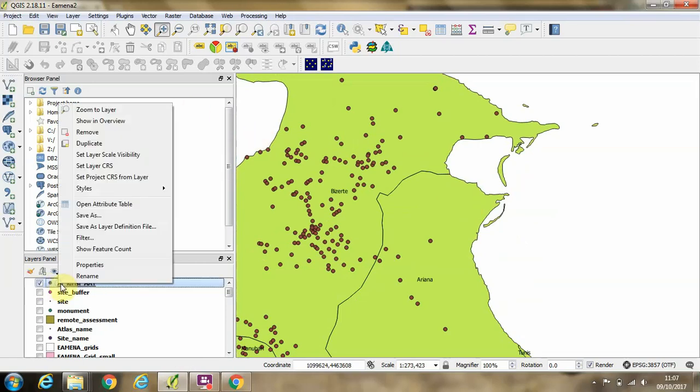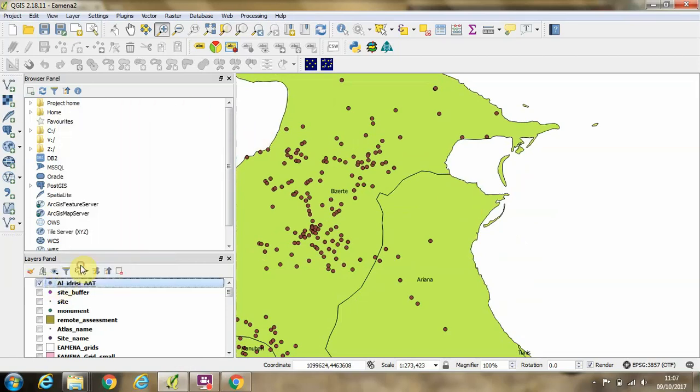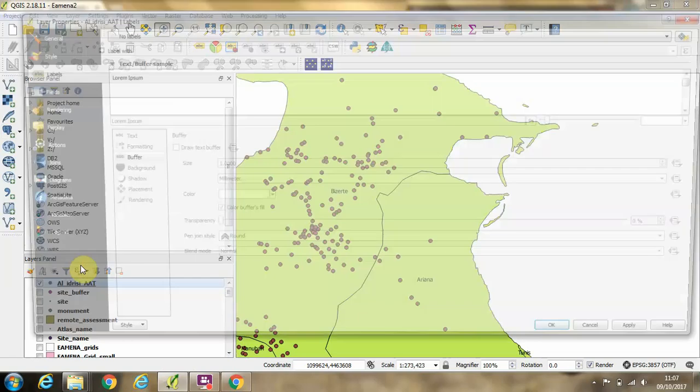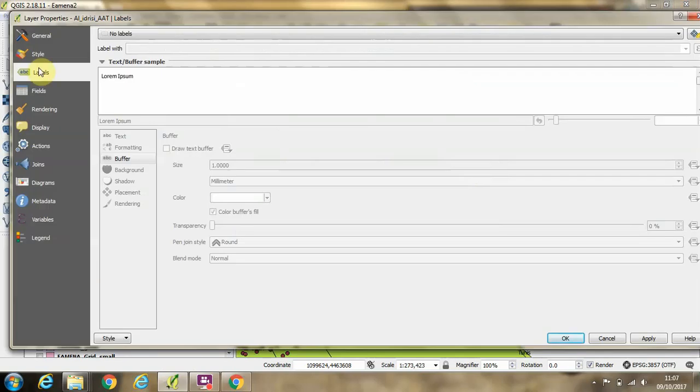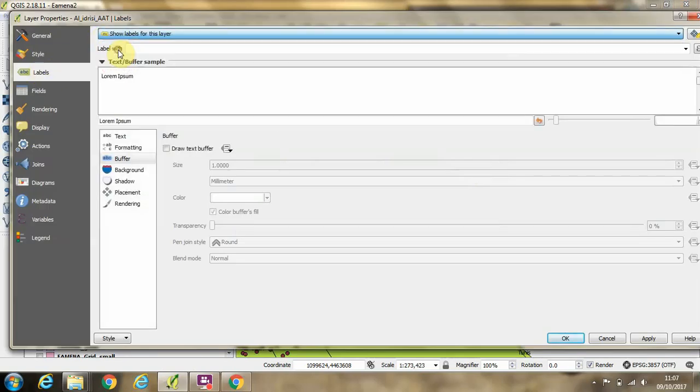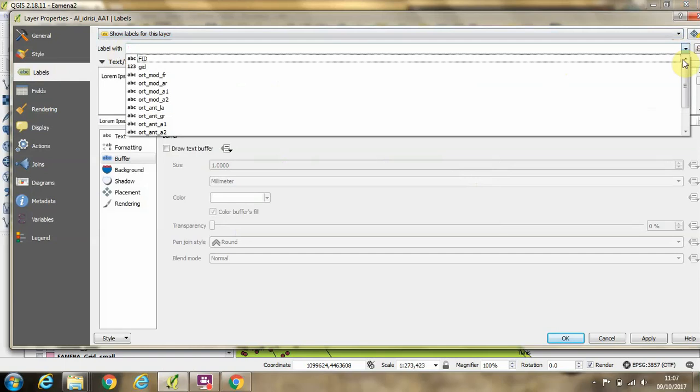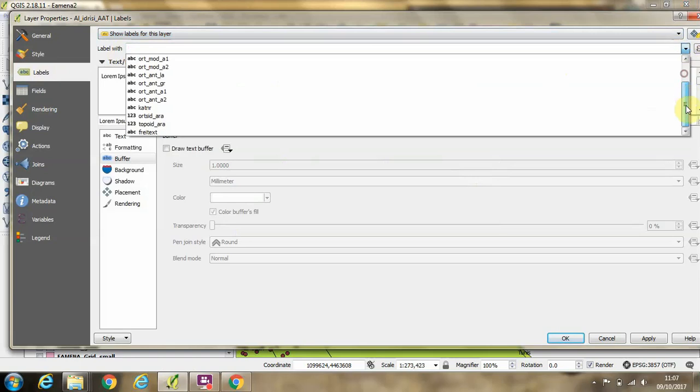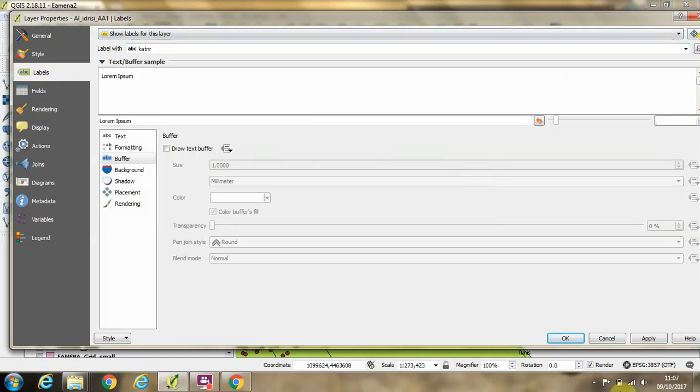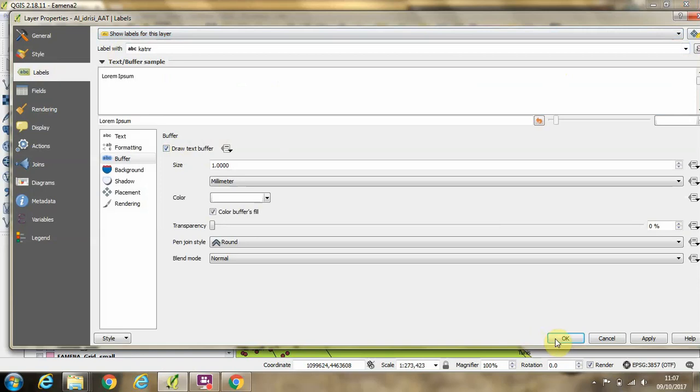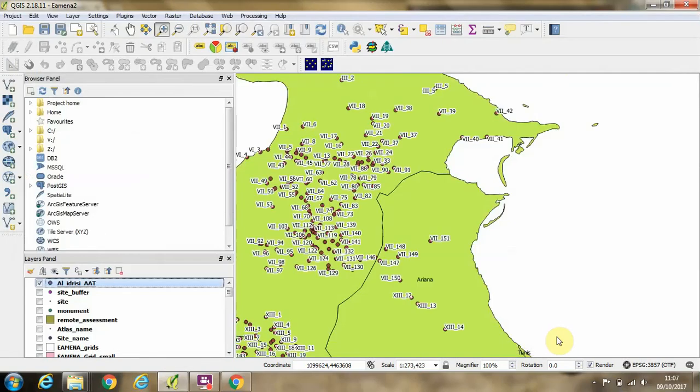Then if we right click and go to Properties, I'll just turn the labels on for this. We'll choose that category number that we looked at earlier and a buffer, and then you can see that the sites are appearing.